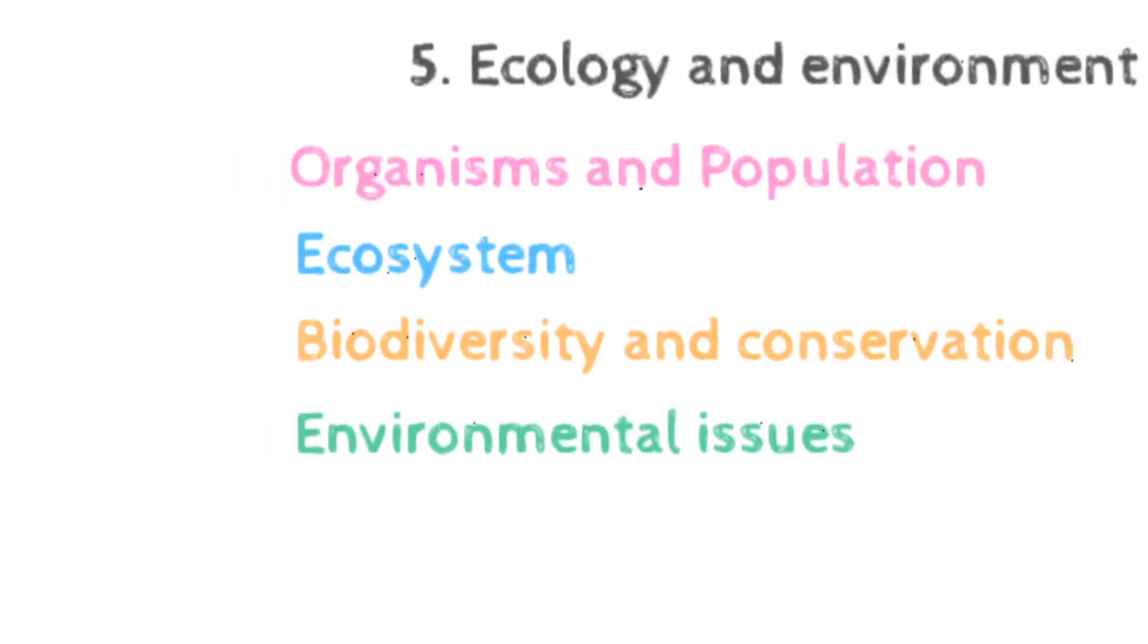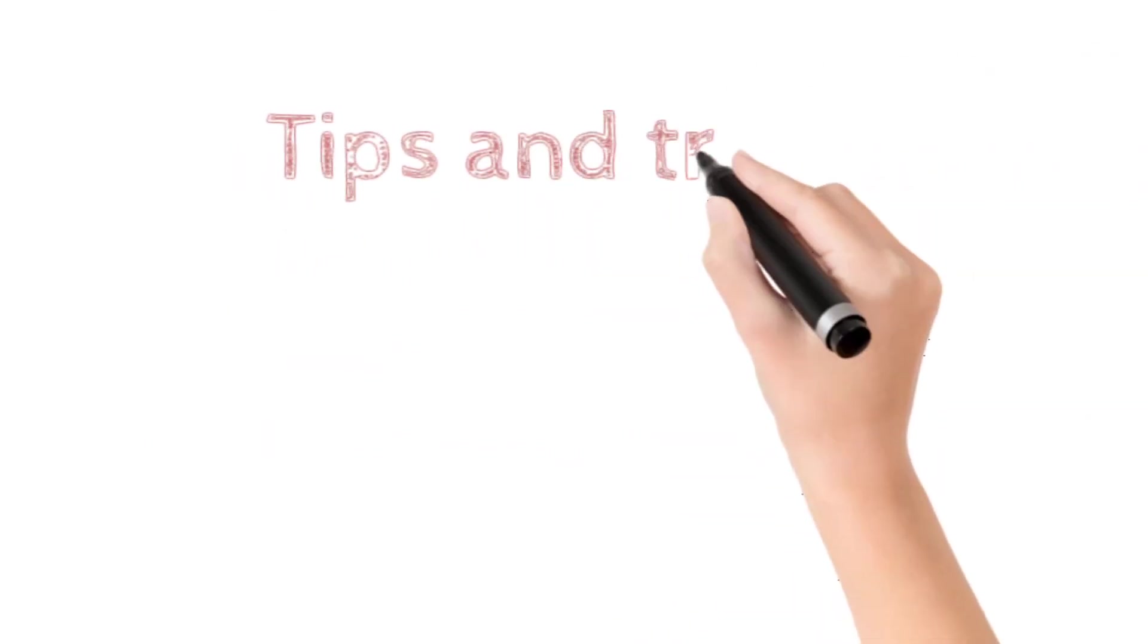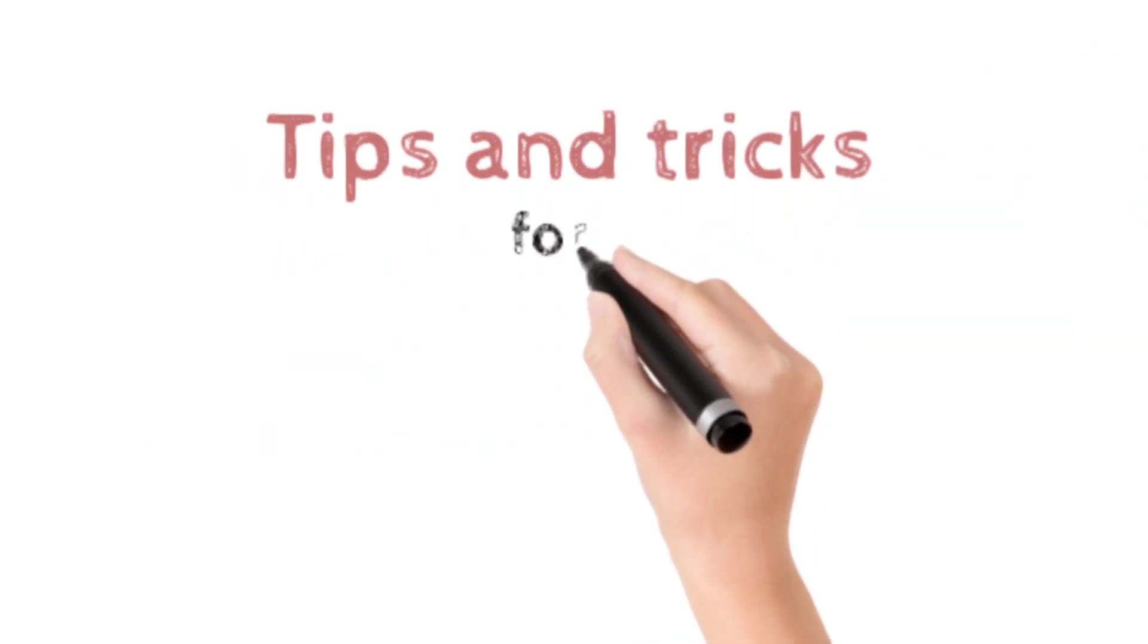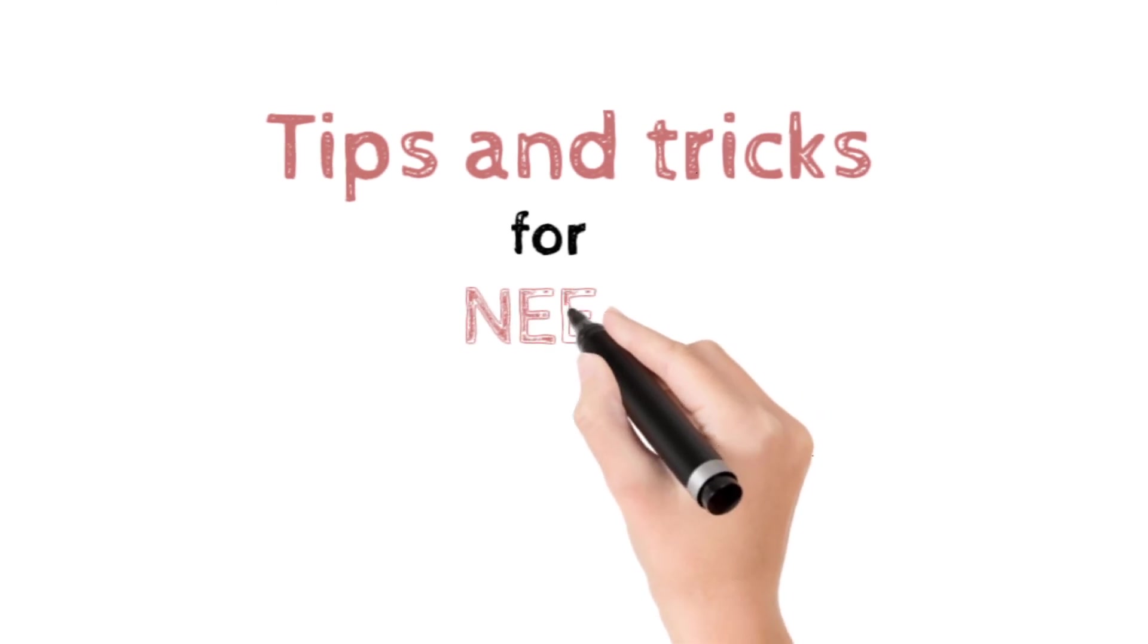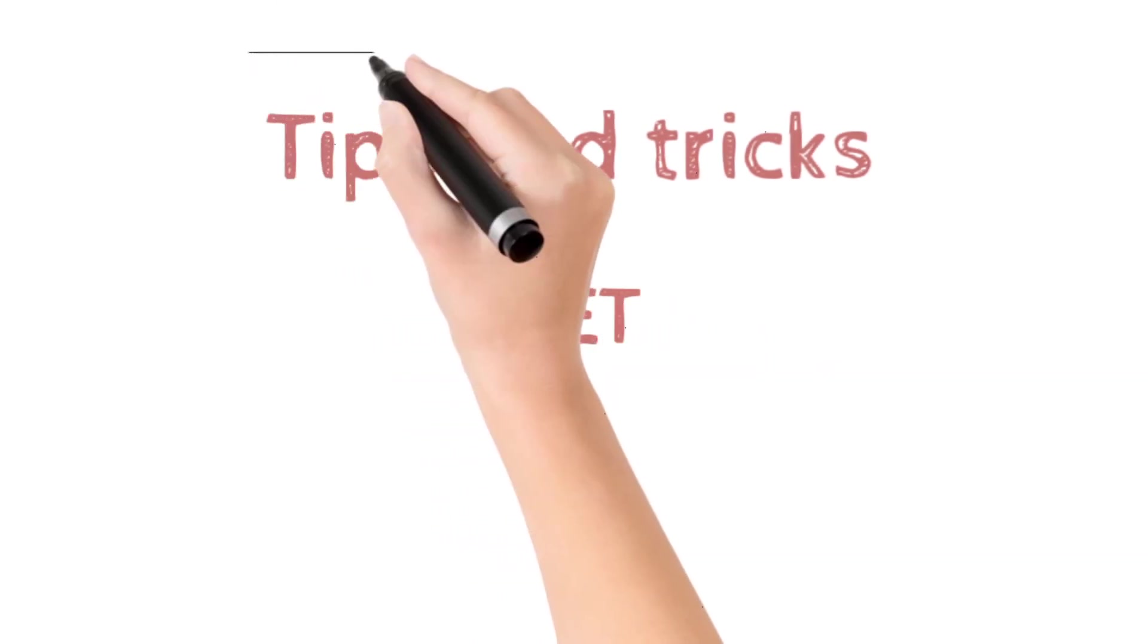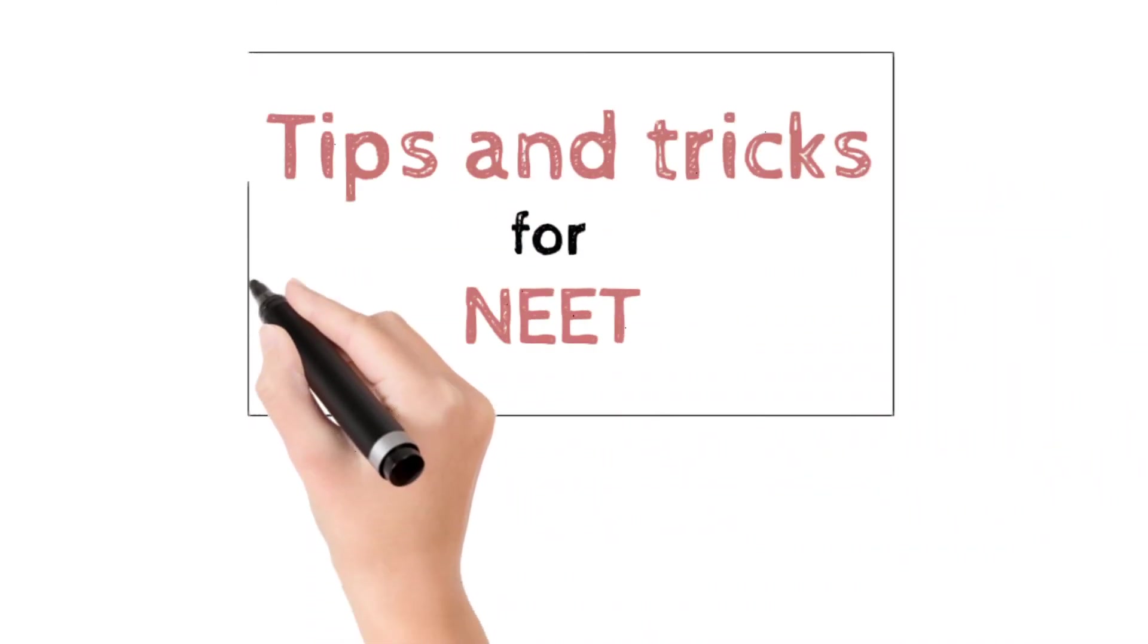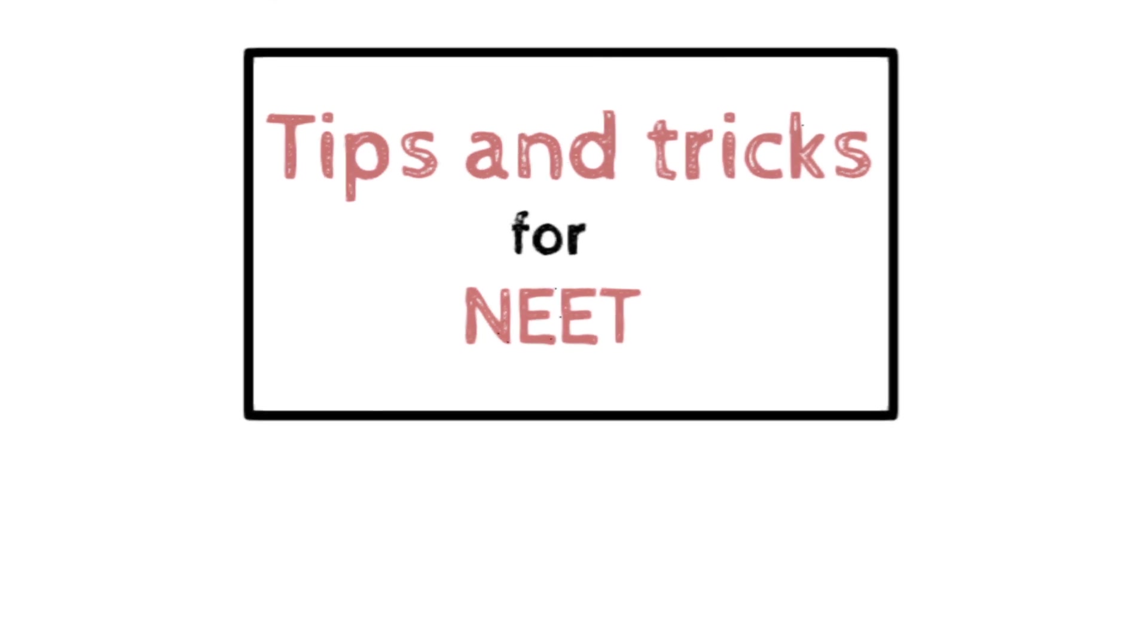These are the topics which are important for class 11th and 12th biology for NEET 2021. Hope this video is helpful for you to analyze the NEET 2021 syllabus. If it helped you a little bit, then please like this video.